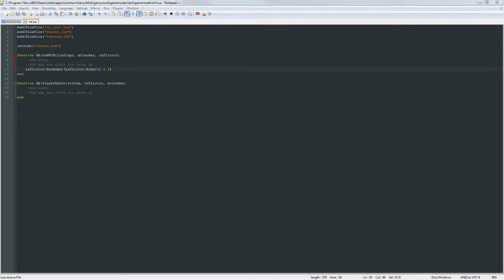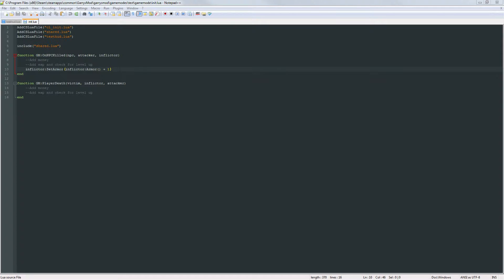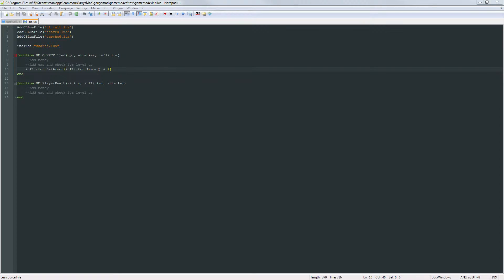What is going on everybody and welcome to part 8 of Gary's Mod Game Mode Scripting. In today's part we are going to be talking about how to add money when a player kills an NPC and also when a player kills another player as well as displaying that money amount on their HUD.